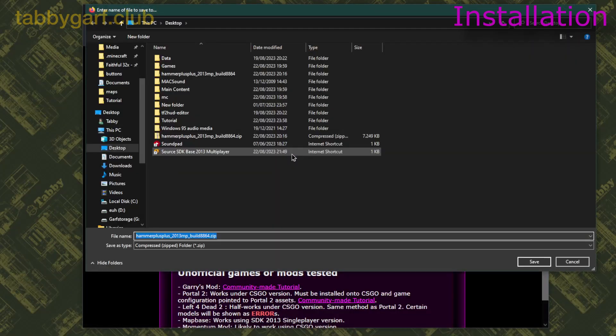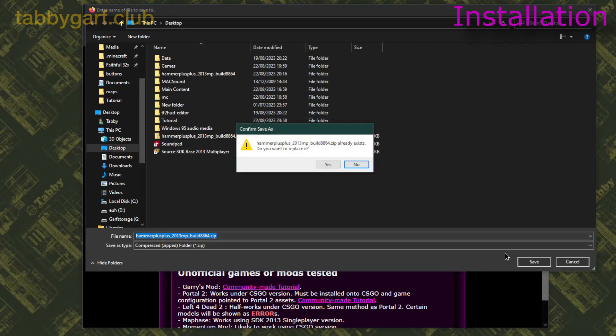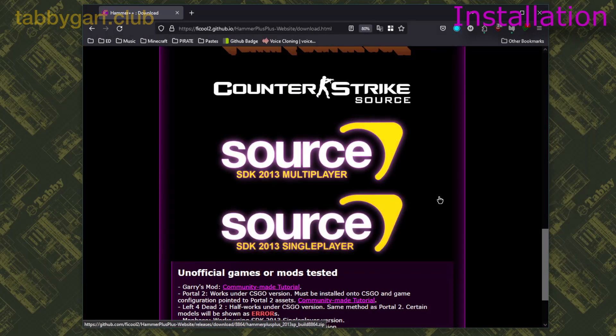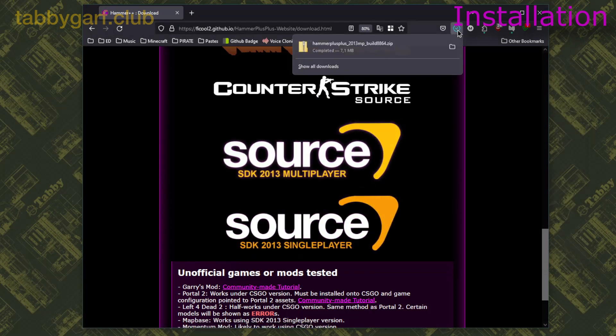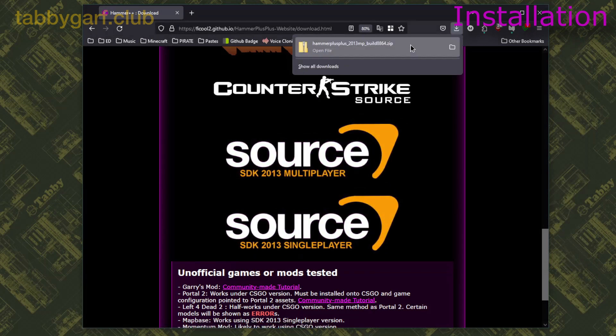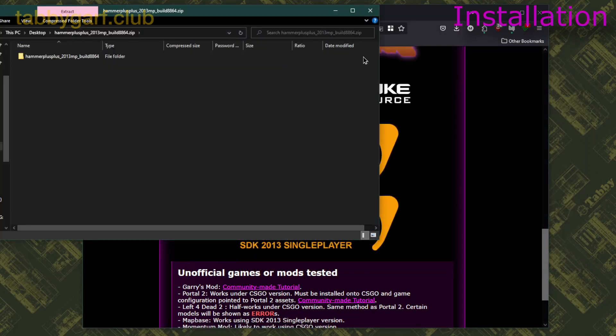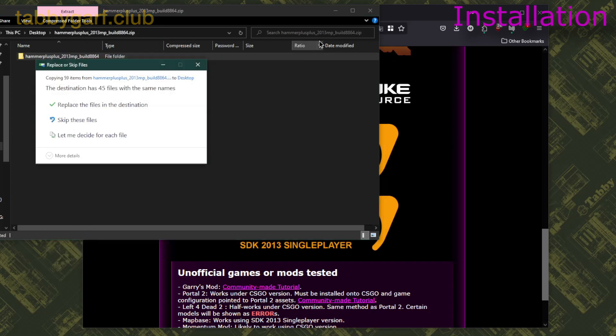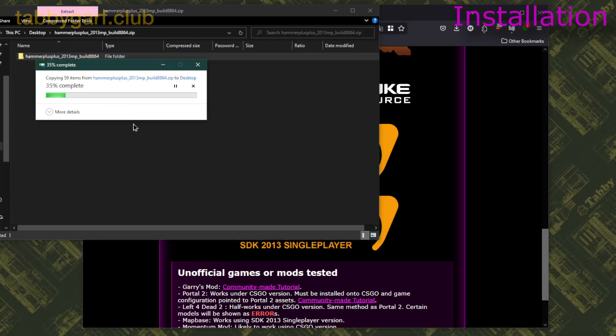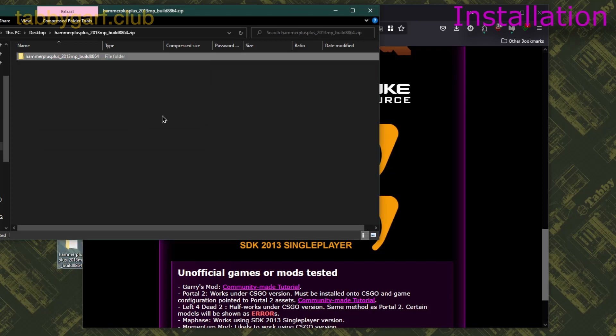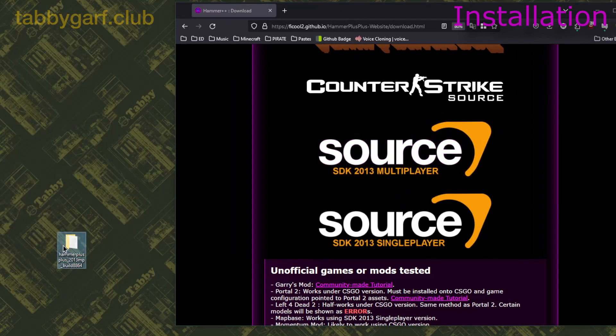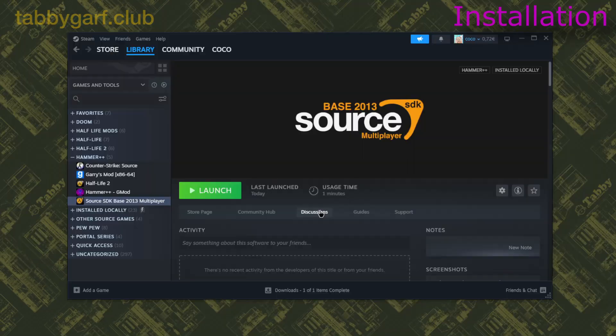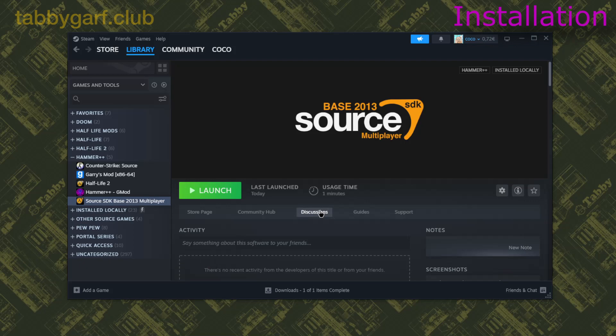While you are waiting for the installation to finish, you can download Hammer++ using the link in the description and extract the archive on your desktop. Make sure to download the Multiplayer version of Hammer++, otherwise it would not work.